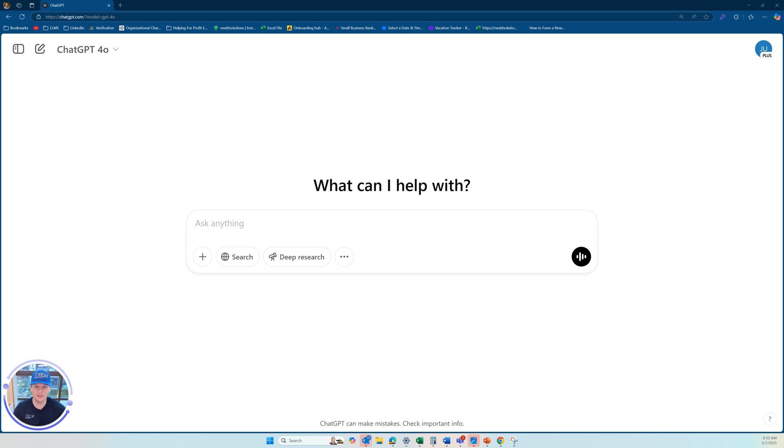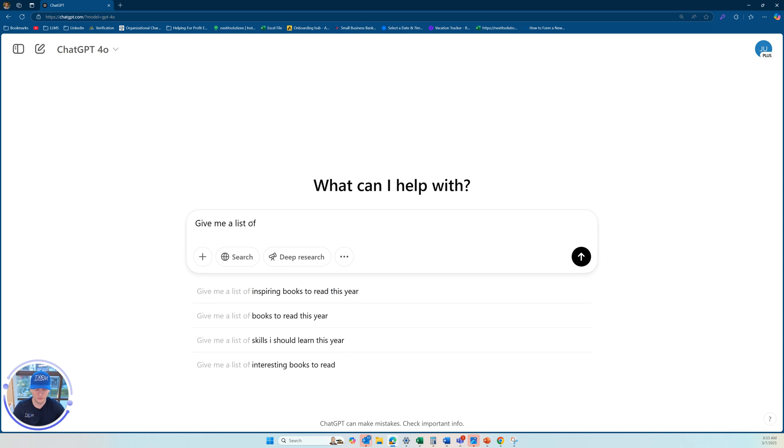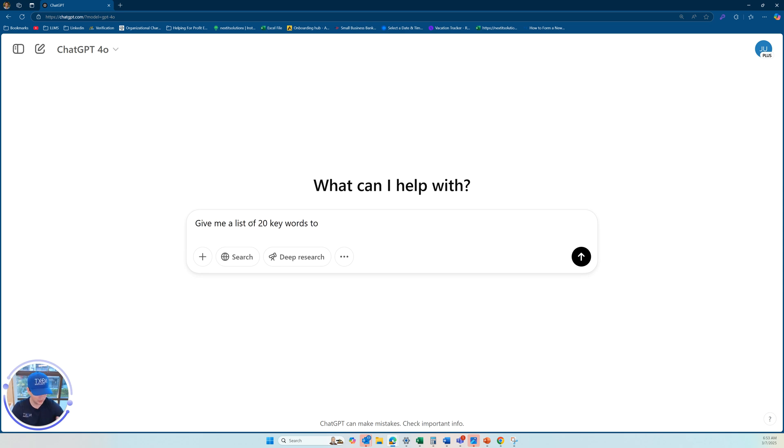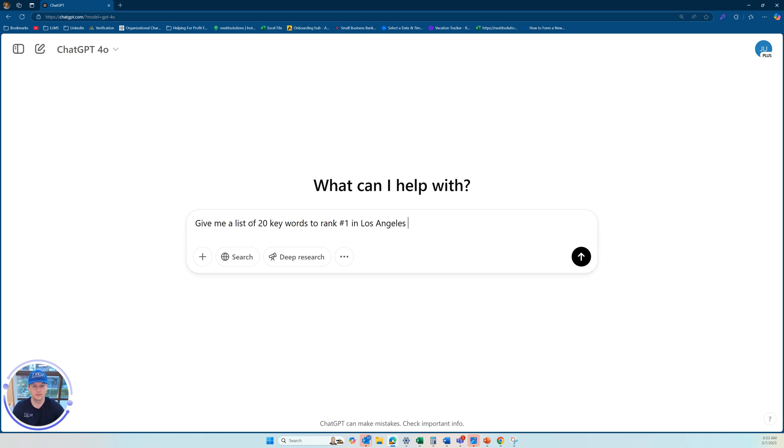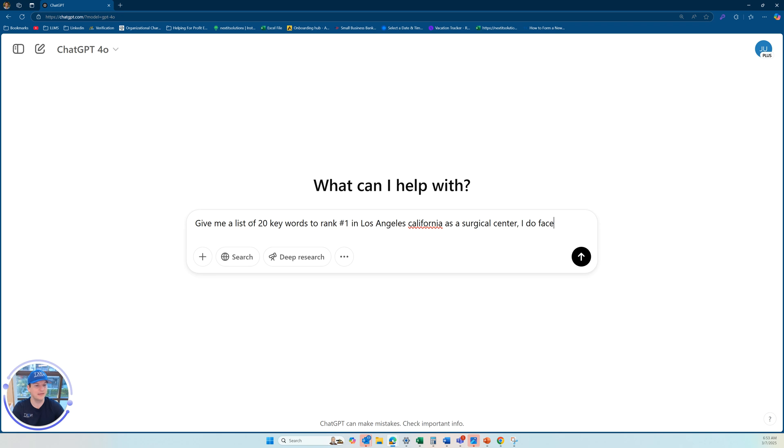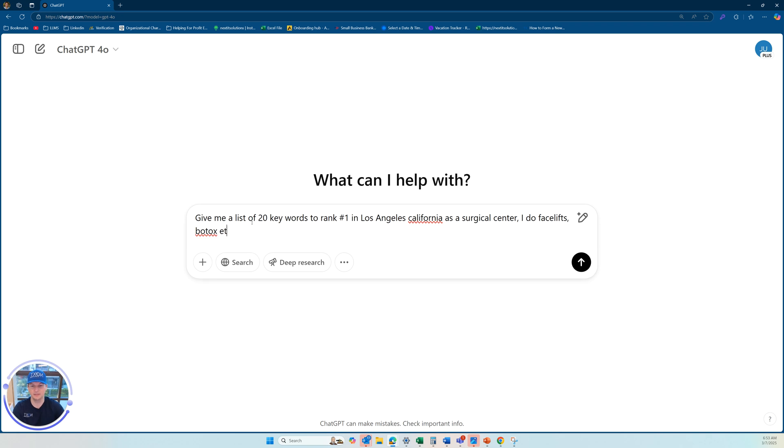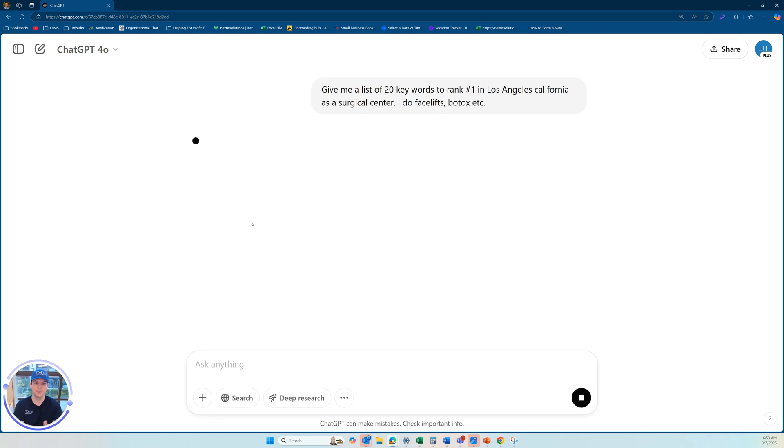So really quickly, just the first thing that comes to my mind is a surgical center. So give me a list of 20 keywords to rank number one in, let's say Los Angeles, California as a surgical center. I do facelifts, Botox, et cetera.